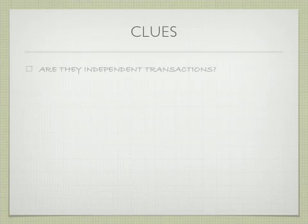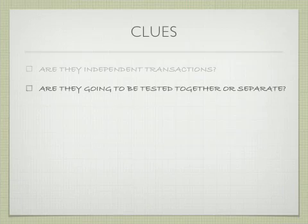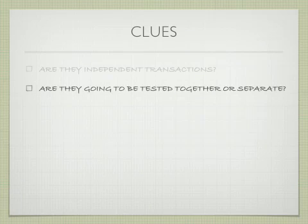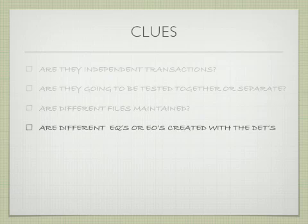Here's some clues. Are they independent transactions? Are they going to be tested together or separate? Are different files maintained? Are different EQs or EOs created with each one of the tabs?